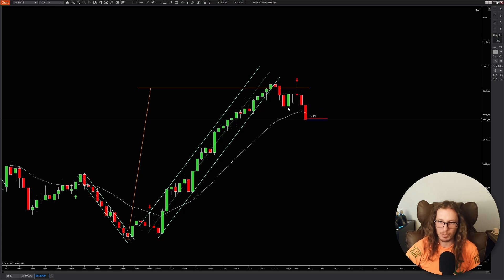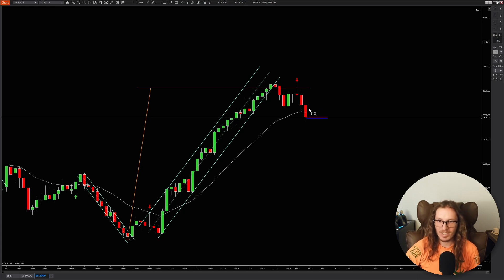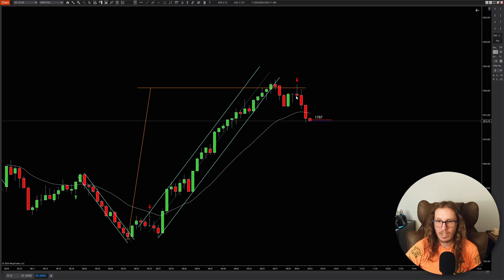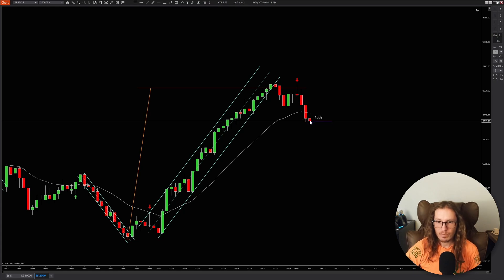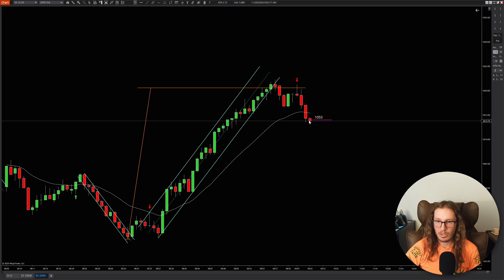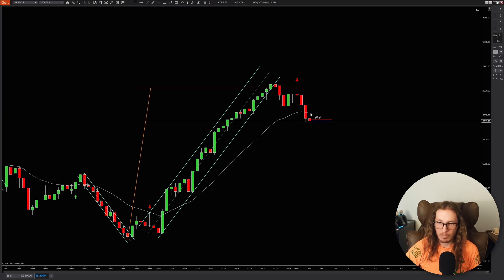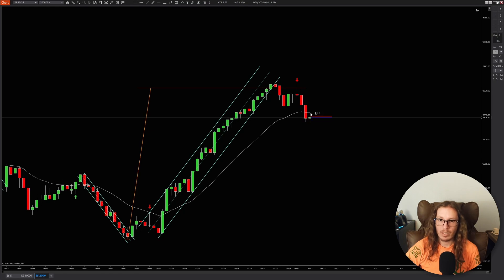It looks like it just completely rinsed everybody. Let's see though, because this thing could still — at this point you would have had a runner, possibly a runner on your short, and you could have run it down. But let's see what it does — let's see if it tries to break back above the EMA, and if it does give the second entry long.